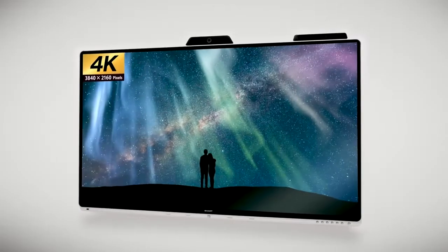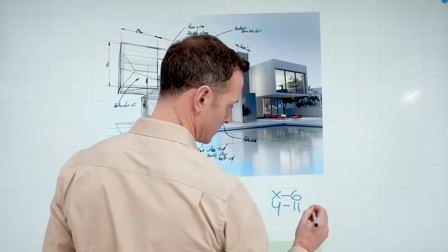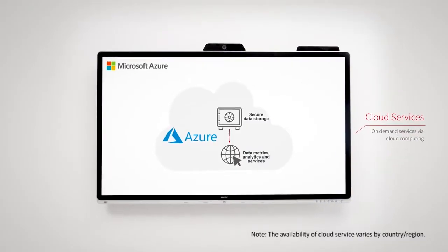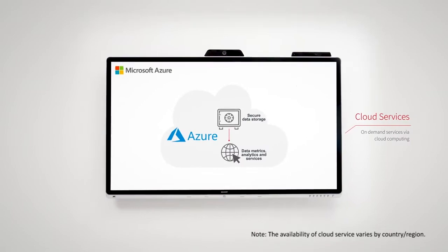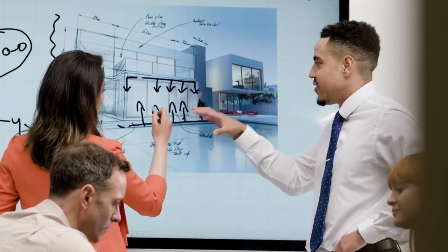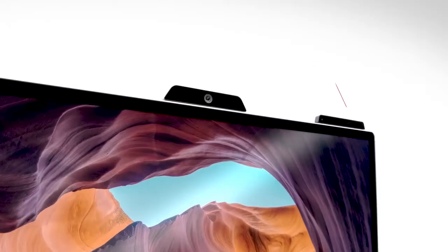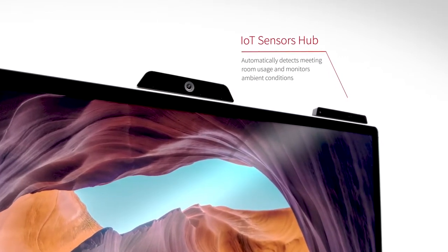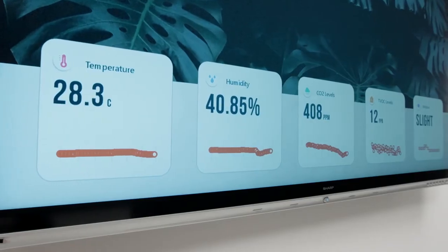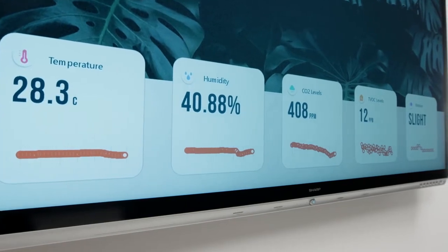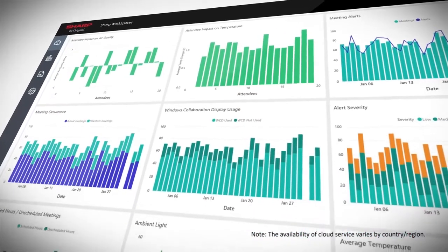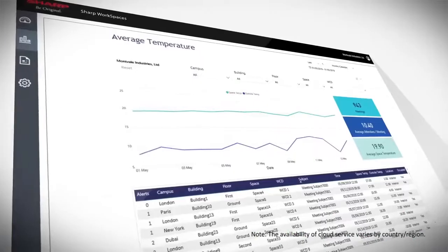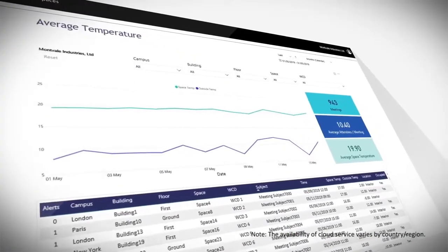A next-generation 4K, 70-inch interactive display built around cloud services. Create more comfortable meeting environments through innovative smart room sensors which monitor air quality, temperature, humidity, and occupancy, alongside Sharp Workspaces and the Microsoft Azure Digital Twins platform.